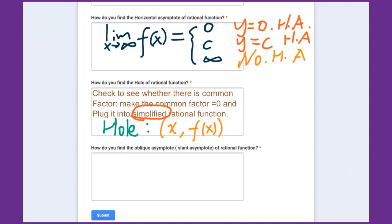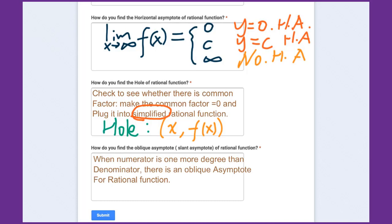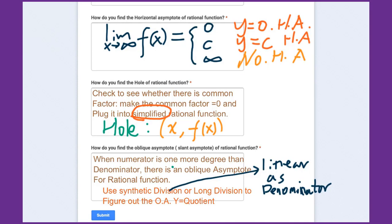How do you find the oblique asymptote, sometimes called the slant asymptote, of a rational function? There is an oblique asymptote only when the numerator is exactly one degree higher than the denominator. There are two methods: synthetic division or long division. When the denominator is a linear function, synthetic division is easier. After performing the division, the quotient gives you the oblique asymptote: y equals the quotient.